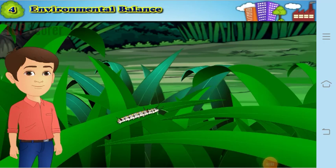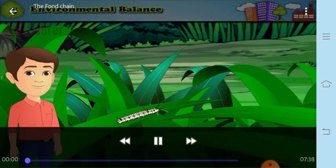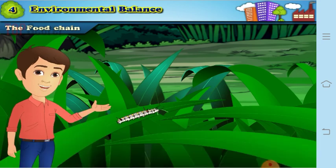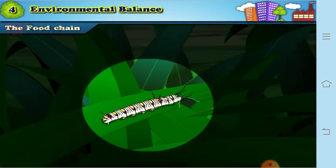Good morning dear students, Miss Kumut here. In science we have already started with the lesson on environmental balance and we have finished up to environment. Now let us proceed further. Can you see something here in this picture? Yes, you are right — it is a worm. You can see the worm is eating the grass.